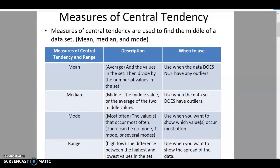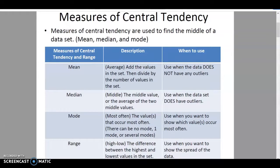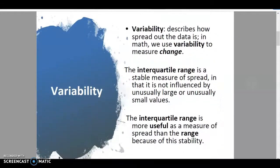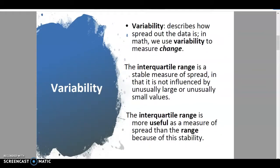We're going to look at constructing a box plot in a moment, but first let's look at a couple more definitions. Variability describes how spread out your data is — in math we use variability to measure change and spread. The interquartile range is something very common to look at in box plots. It is a more stable measure of spread in that it is not influenced by outliers — those numbers that are unusually large or unusually small.